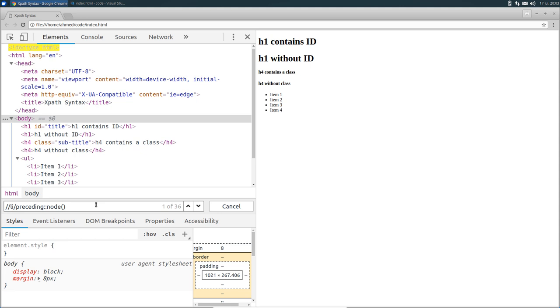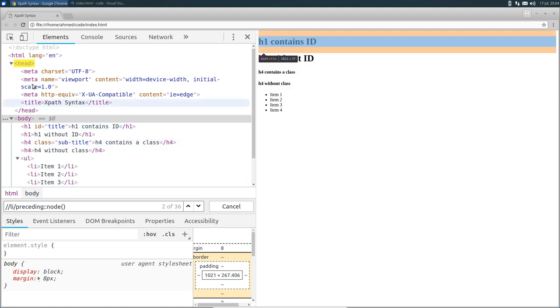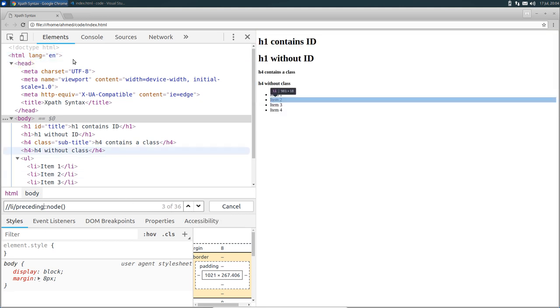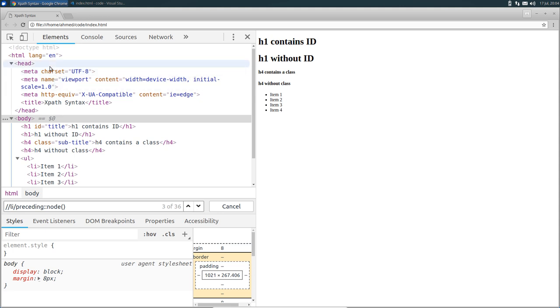It will return the doctype node, the head node also, but it didn't select the HTML node, because it's considered like an ancestor of the list items. Also, you might notice that the third item is empty. This is because of the extra new line between the head node and the meta node, and also because XPath evaluated it as an empty text node.